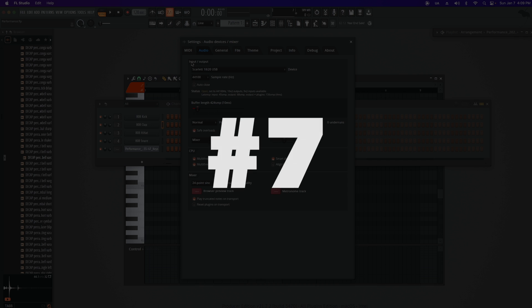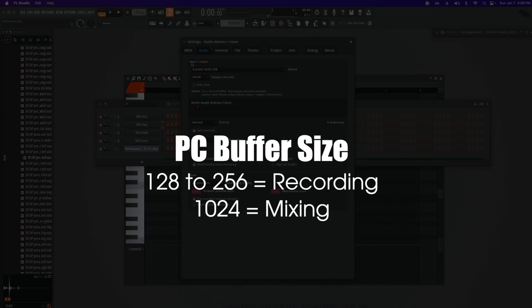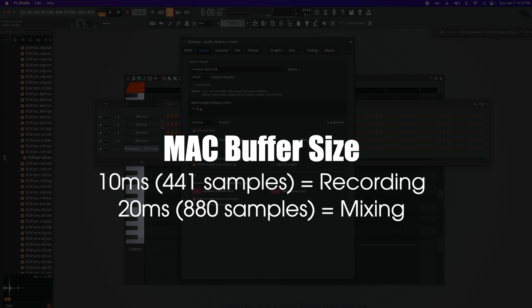Lastly, Buffer Size. On a PC, I'm looking for 128 to 256 samples when recording vocals. If I'm recording vocals, I also try to keep a limiter or any other processing off my master. When I'm mixing, I generally go for 1024 samples. On a Mac, when recording vocals, I'm usually going for what ImageLine recommends — around 10ms, around 441 samples. And when I'm mixing, if I start to experience pops or things not working right, I move this to 20ms, which is around 880 samples.